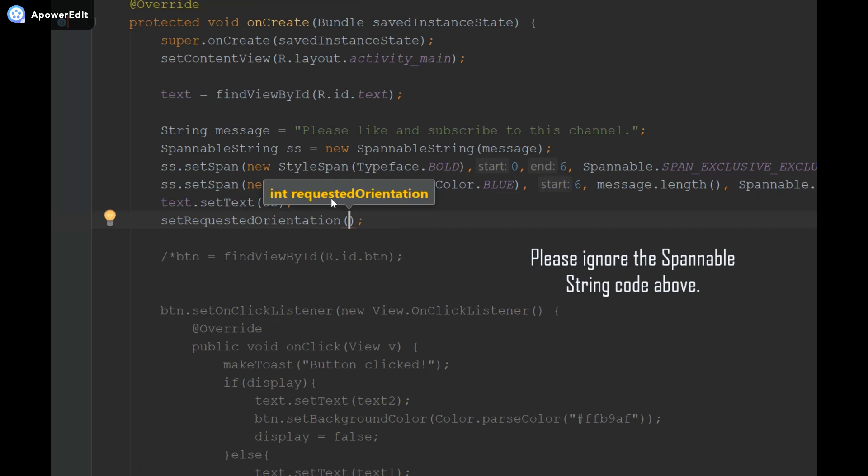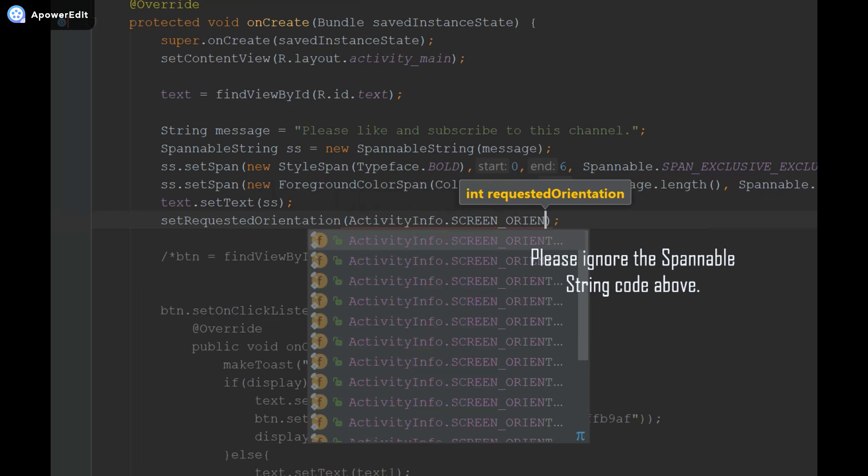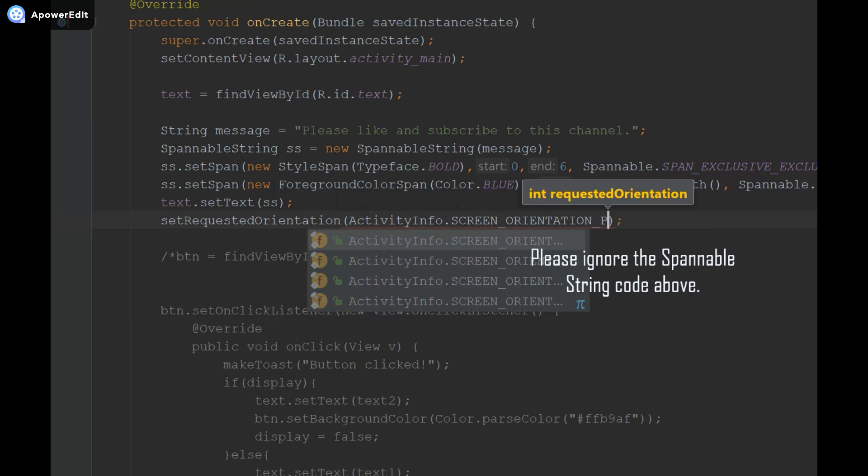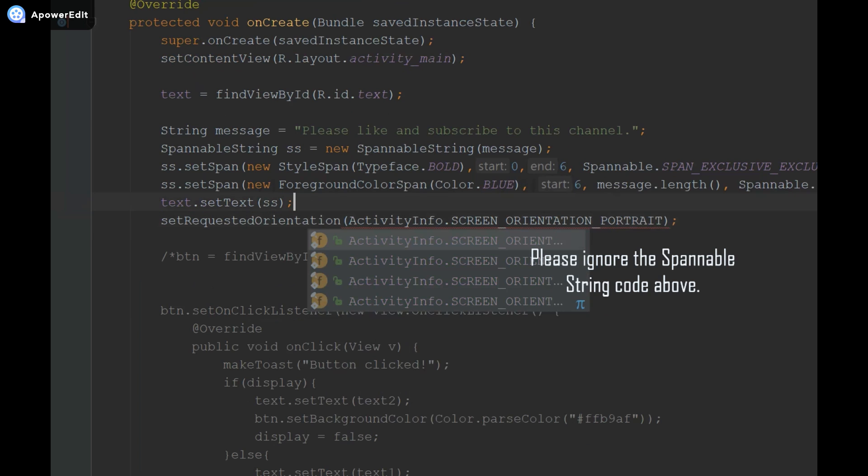We're going to enter ActivityInfo as our parameter: ActivityInfo.SCREEN_ORIENTATION_PORTRAIT, because that's what we want to set it to.